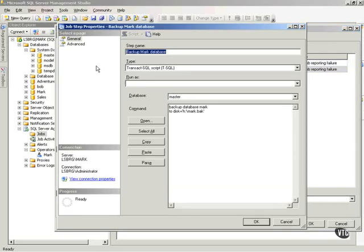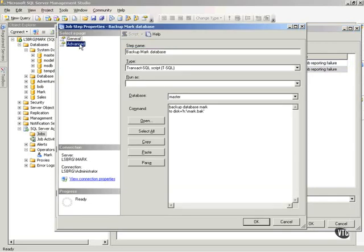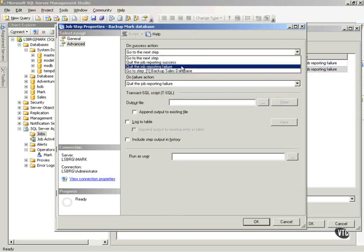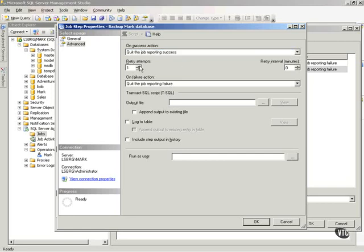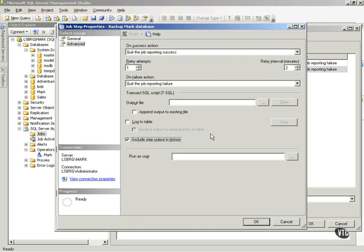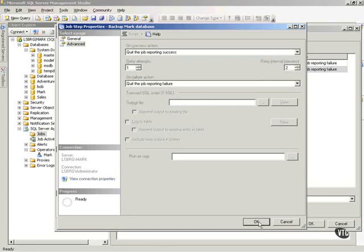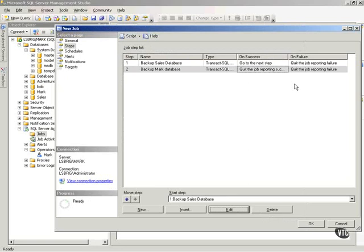And you'll notice in here there's an advanced section, and I can tell it on success, I want to quit and report success. Now, notice on each individual job step, I can retry it one time, and I can wait two minutes to retry. On a failure, quit the job and report failure. And then I can put output files for SQL script. I can log to a table. I can include step and output history. I can do all kinds of things. I can log this to a particular table. Lots of things I can do with these things.